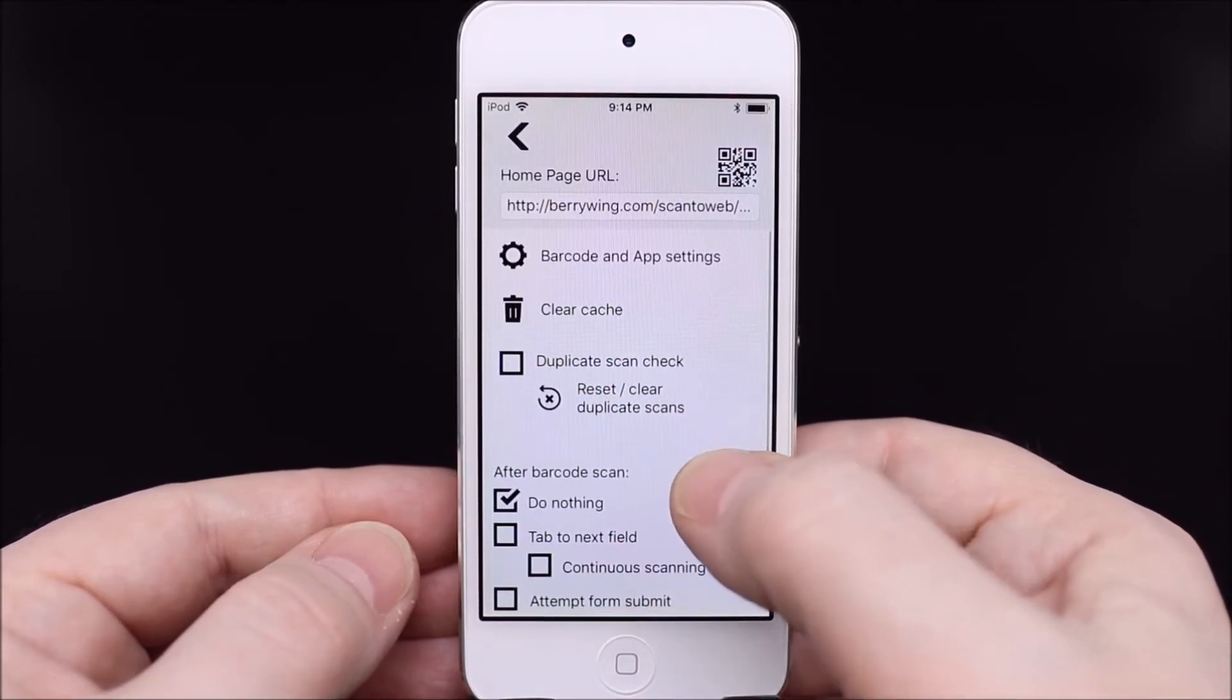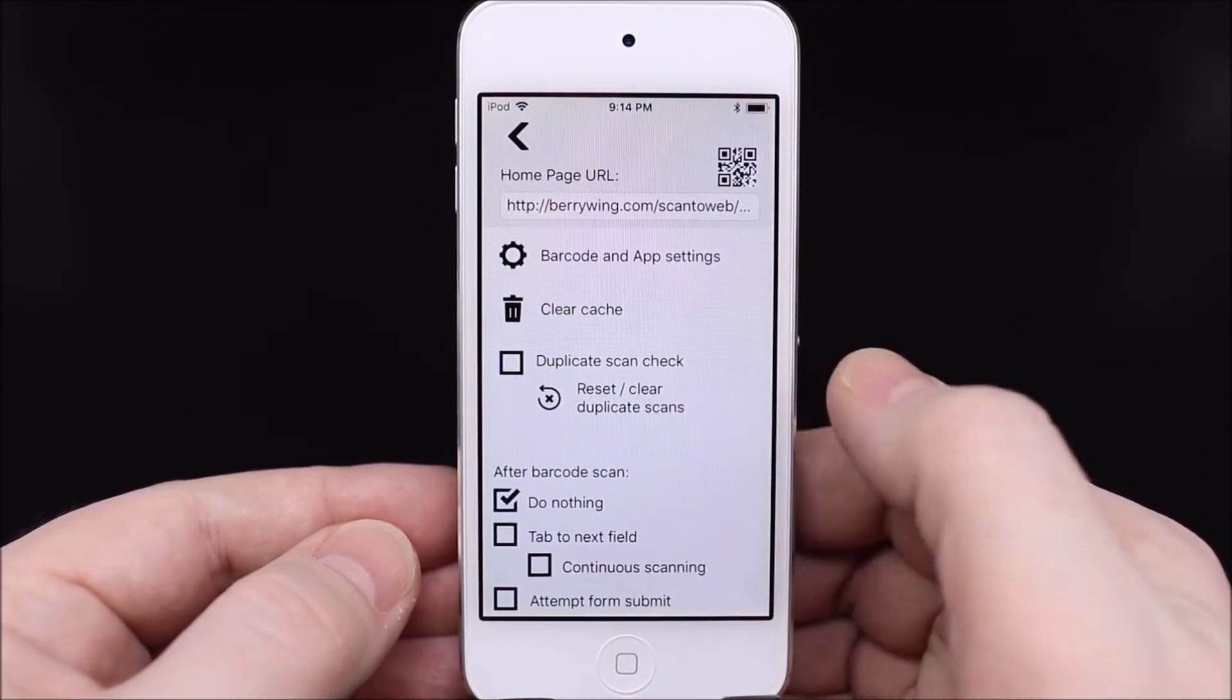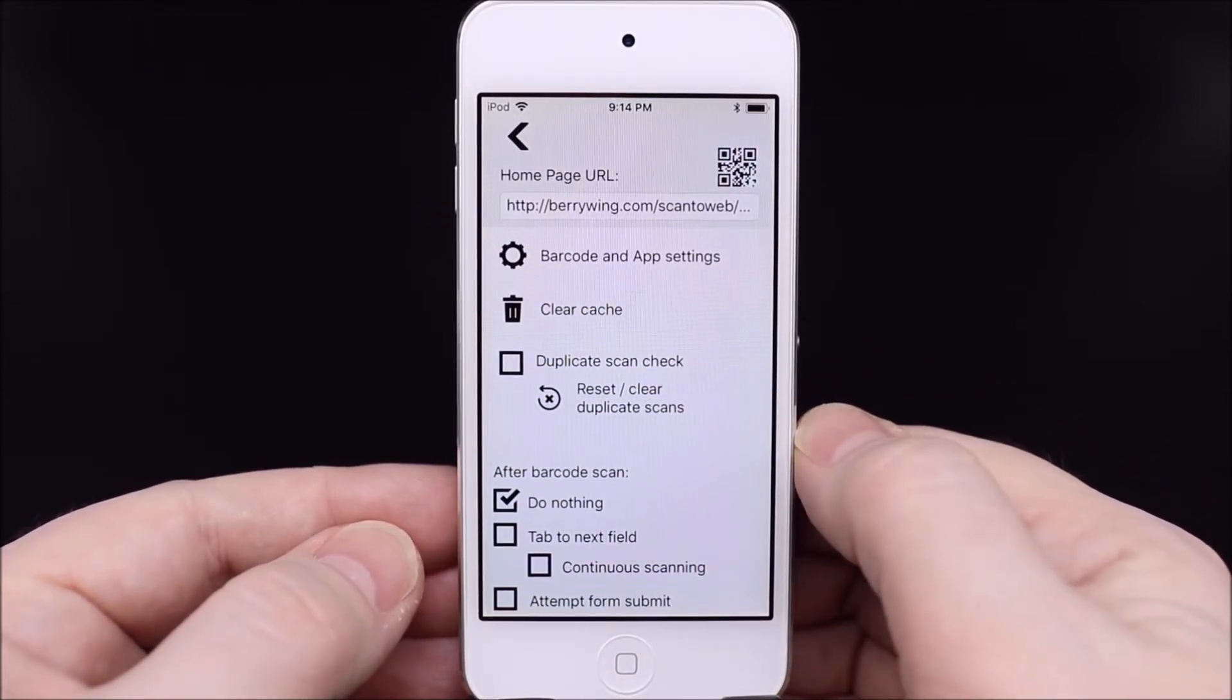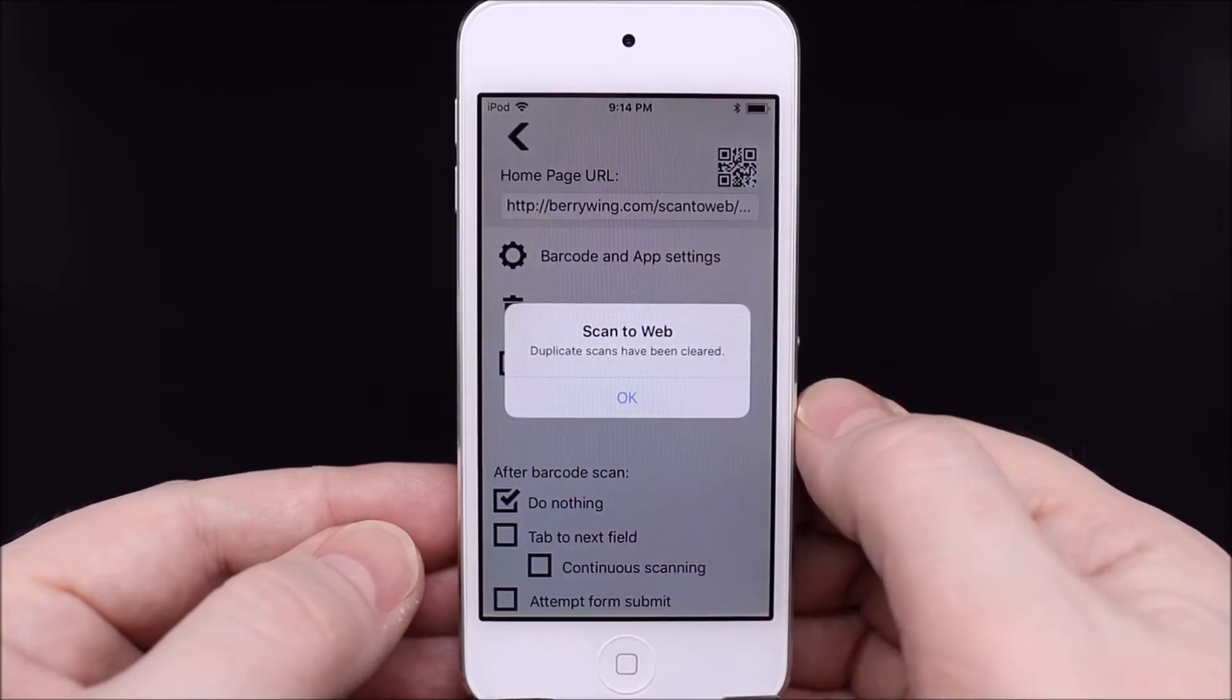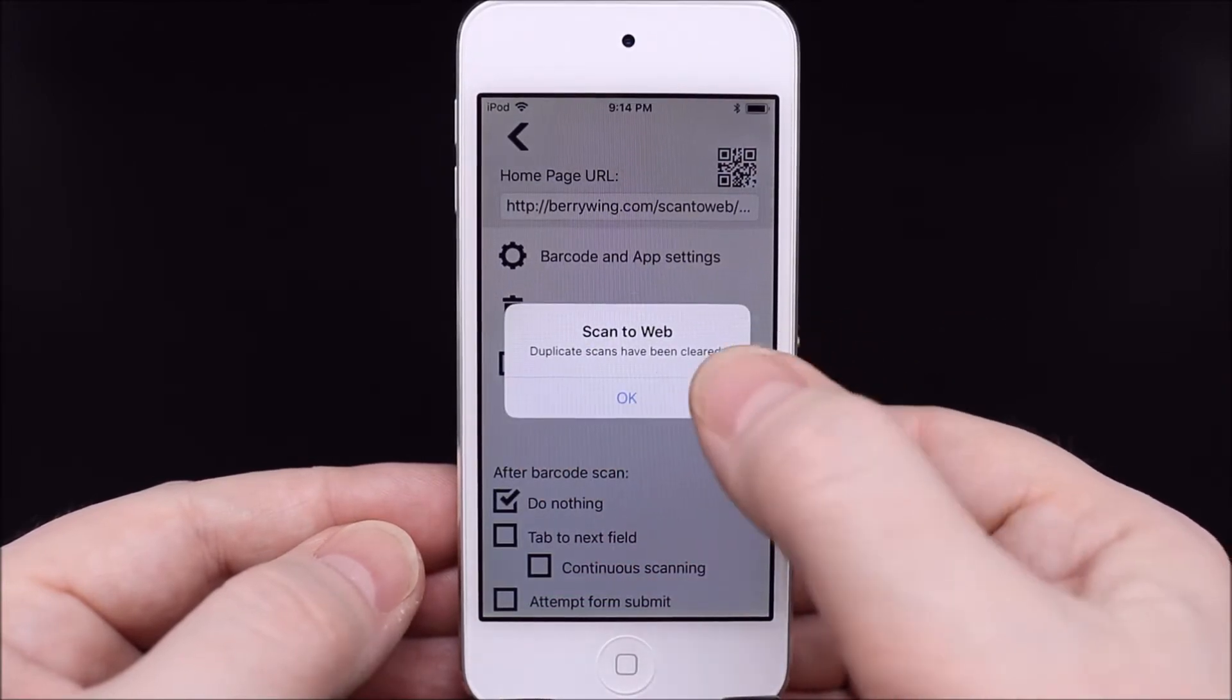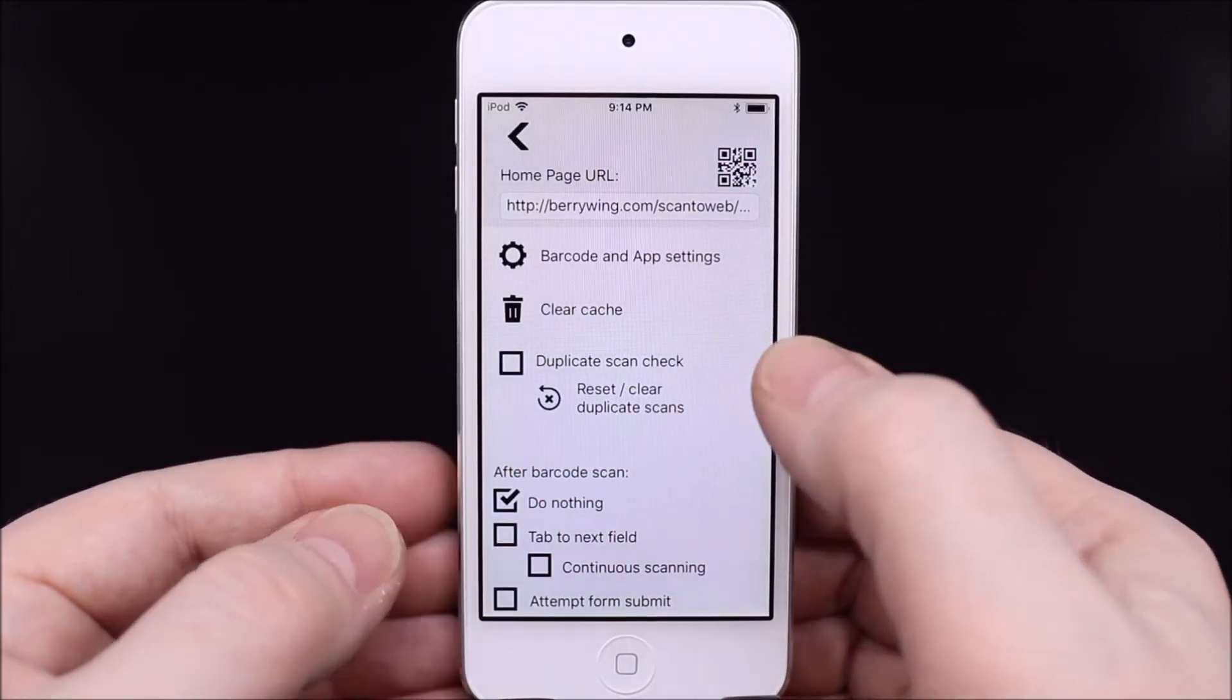Checking for duplicate scans. First, we're going to clear the duplicate scans, then turn on the duplicate scan check setting.